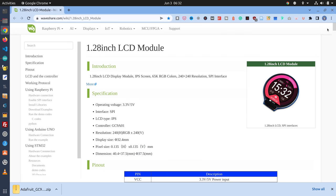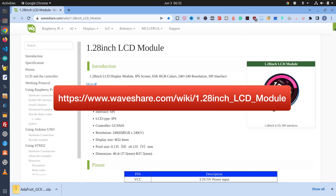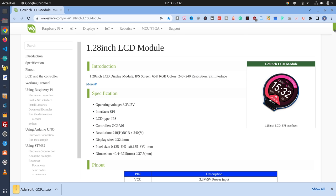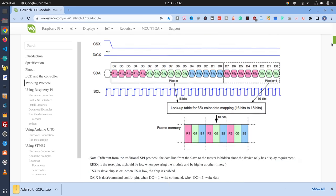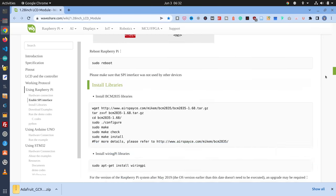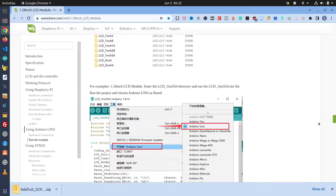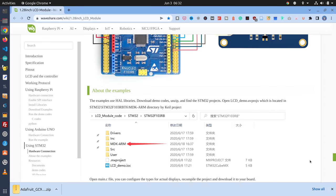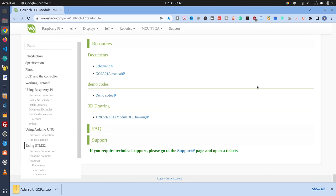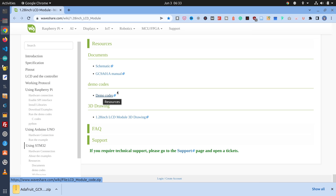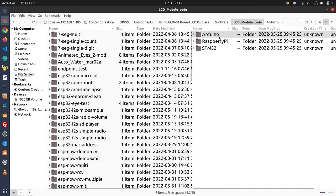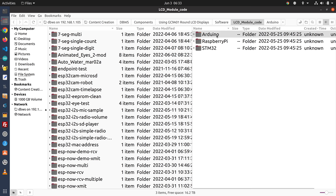Once you've hooked up the display, you need some code. WaveShare has provided code on their wiki, which is the main documentation they provide. It's enough to get you going and explains how the display works. The wiki covers setup for Raspberry Pi, Arduino, and STM32. At the bottom under Resources, they've got demo codes you can download as a zip file. Inside the zip, there are three folders: Arduino, Raspberry Pi, and STM32. We'll go into the Arduino folder and find the 1.28-inch display — copy that into your Arduino folder.